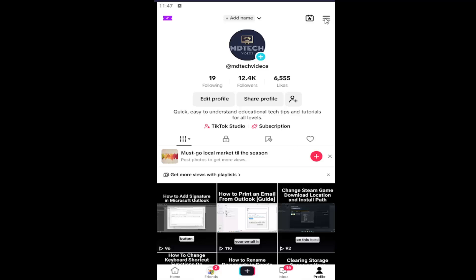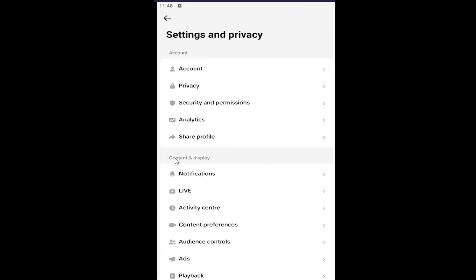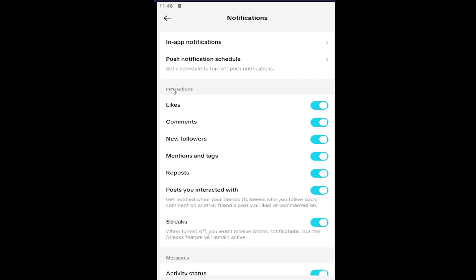Then select Settings and Privacy. Underneath Content and Display, select Notifications, and then underneath Interactions where it says Likes.